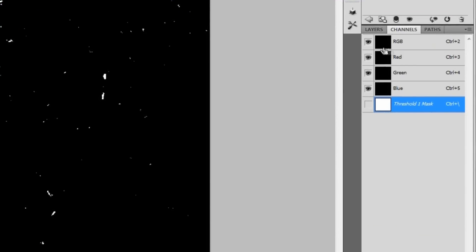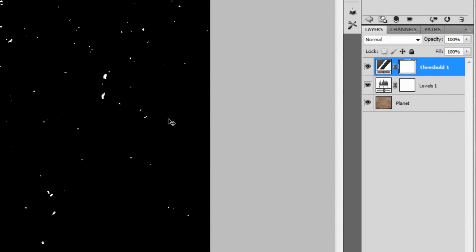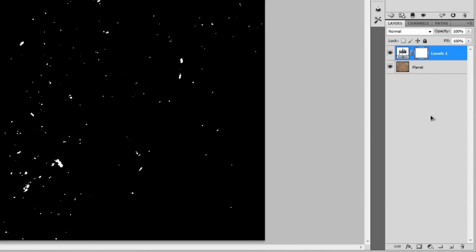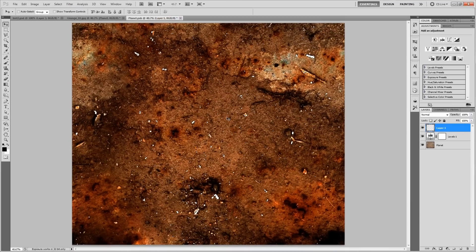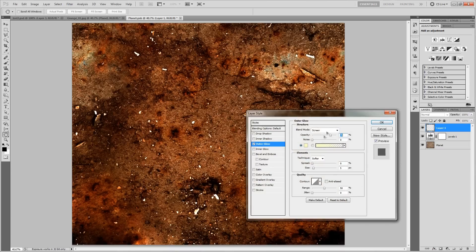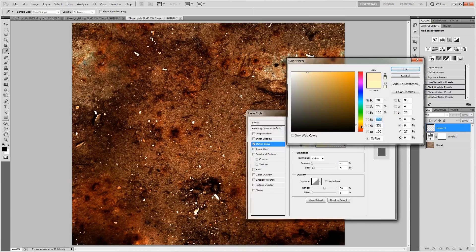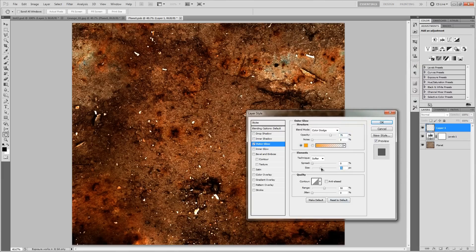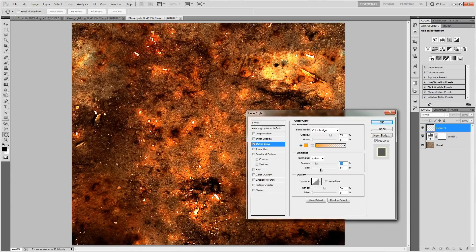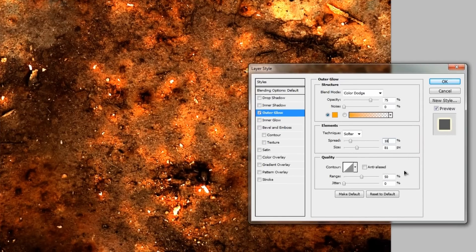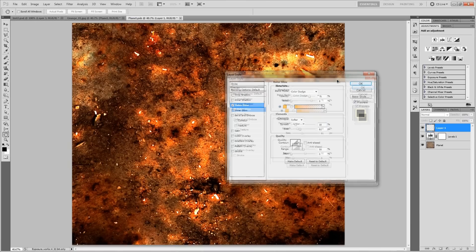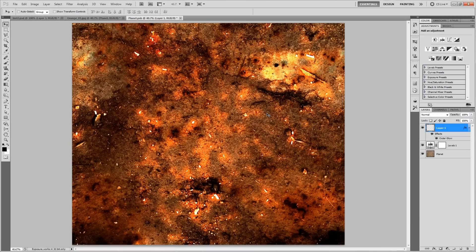When you've got those singled out, go to your Channels and Ctrl-click or Cmd-click the RGB thumbnail to load that up as a selection. Then click and drag that Threshold layer down to the trash to delete it, and make a new layer. Fill that in with white by hitting Ctrl+Backspace, or Cmd+Delete if you're on a Mac, since we've got white as the background color. Deselect with Ctrl+D, then go to Effects > Outer Glow. Set this to Color Dodge, then change the color to a goldish kind of color. Mess with the size and the spread so we get something that looks pretty good — about 10% on the spread and 81% on the pixels. Hit OK.